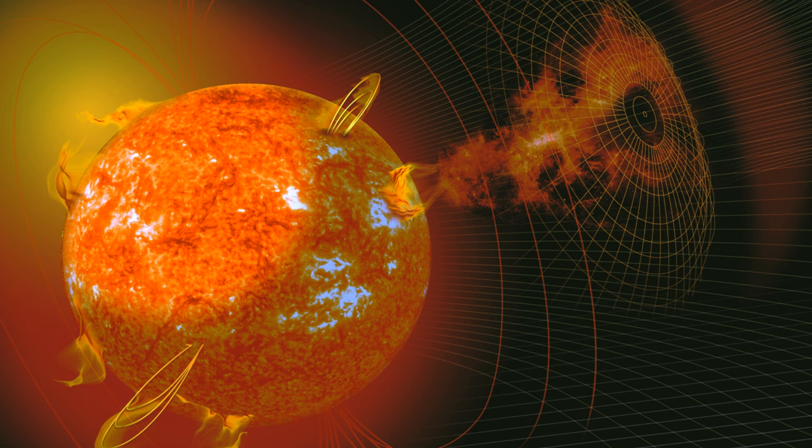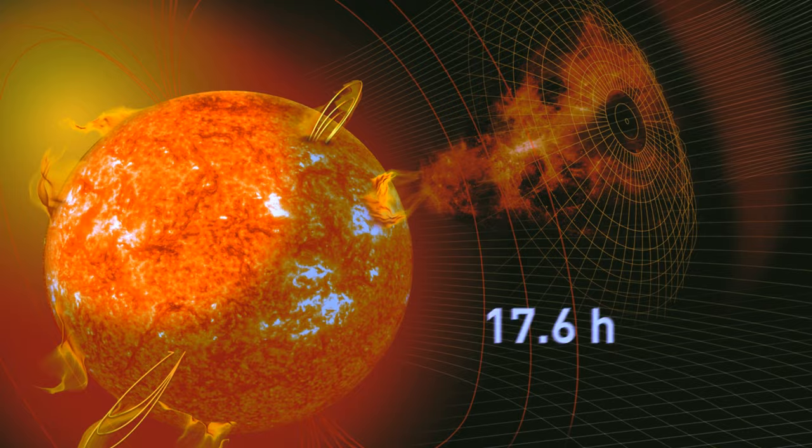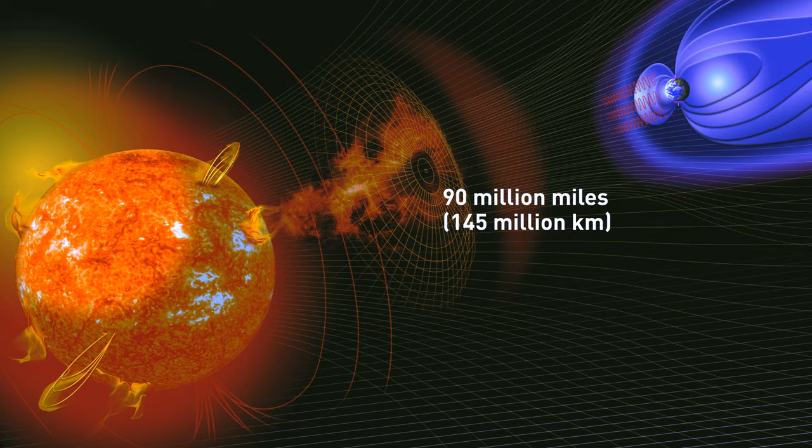It was a very strong coronal mass ejection CME, and in only 17.6 hours, this storm crossed the long way between the sun and our home planet, 90 million miles, and unleashed its force on us, even though this usually takes days.